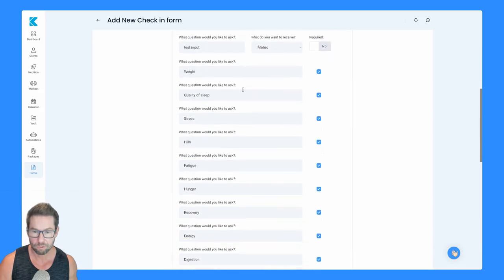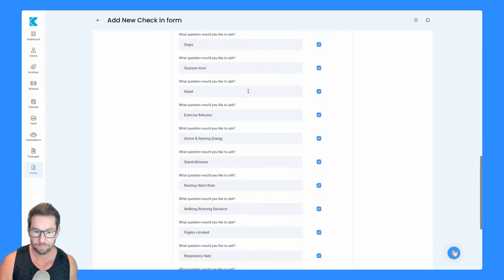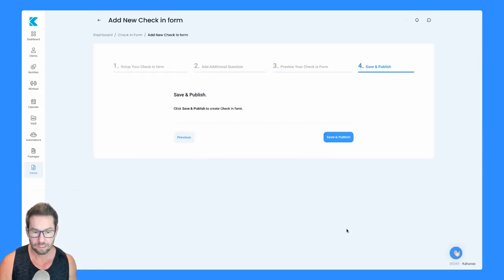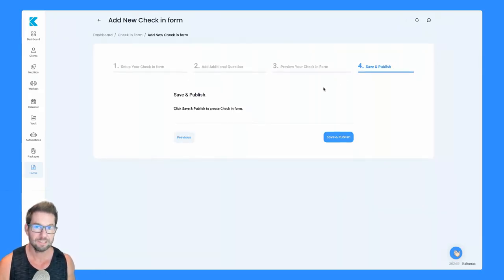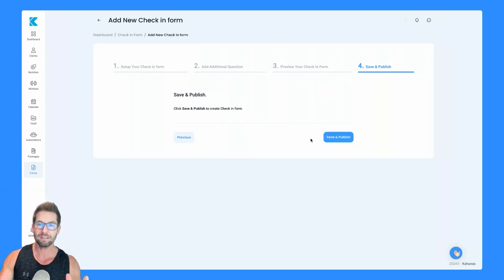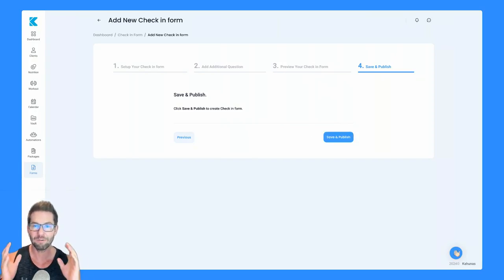If we scroll down here, once you're all done, you're going to click on next. And then that's it. You're going to click save and publish. And your custom check-in form is now live.